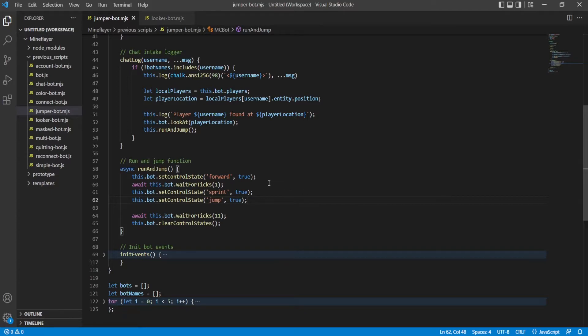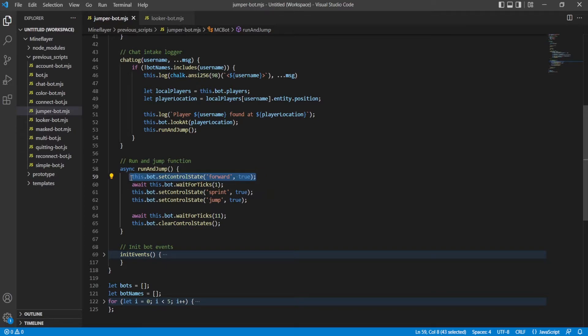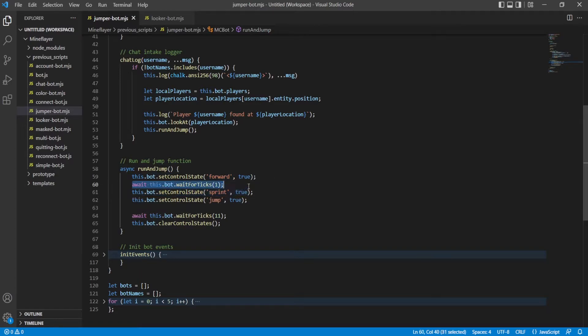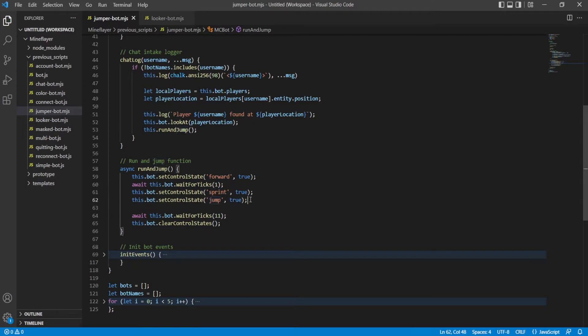So what we do is we start by setting it to true to go forward, and so we go forward by one tick. And then after one tick of time, we will press sprint and jump.